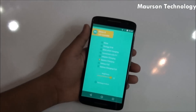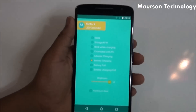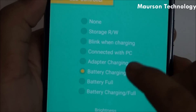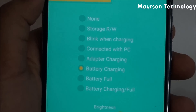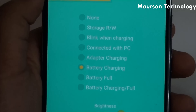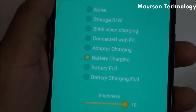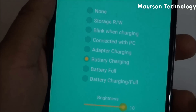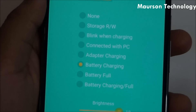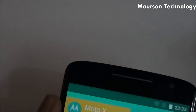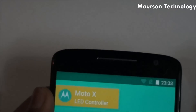So in my case, as you can see, it recognizes Moto X LED control. Then you have a lot of controls over here — you can take a look at them. So I added the battery charging option, so now if I plug my charger in, my phone will turn on the notification light.